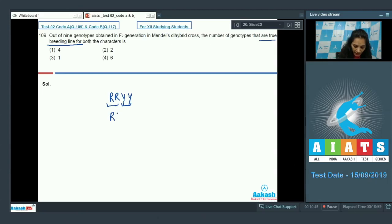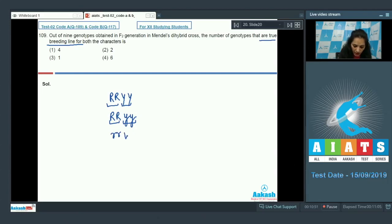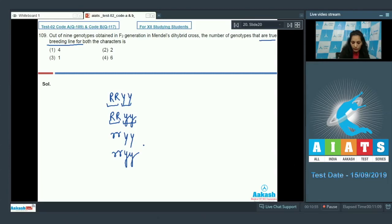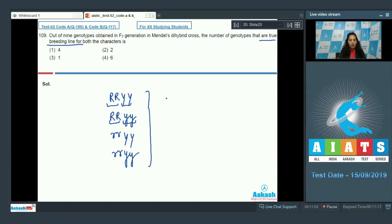The four homozygous genotypes are: RRyy, rrYY, and rryy — along with RRYY. These four genotypes are homozygous or pure for both characters. The correct option is option number one.